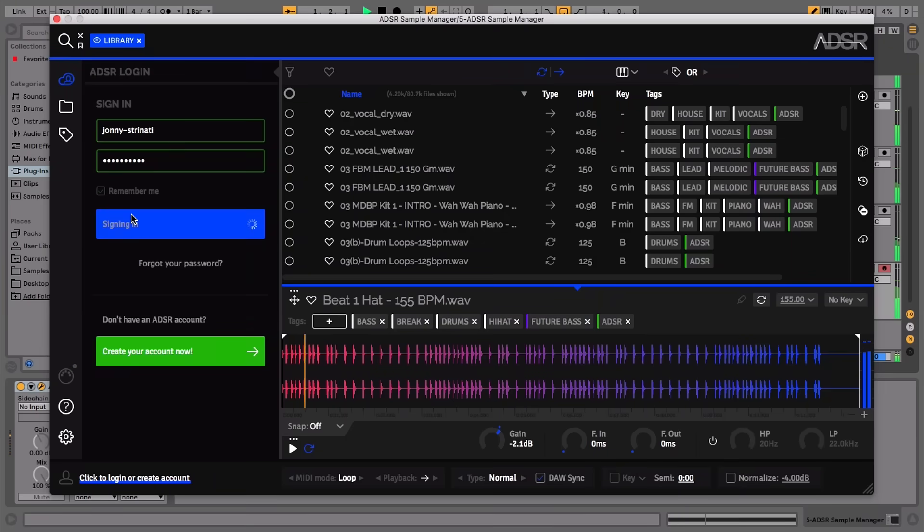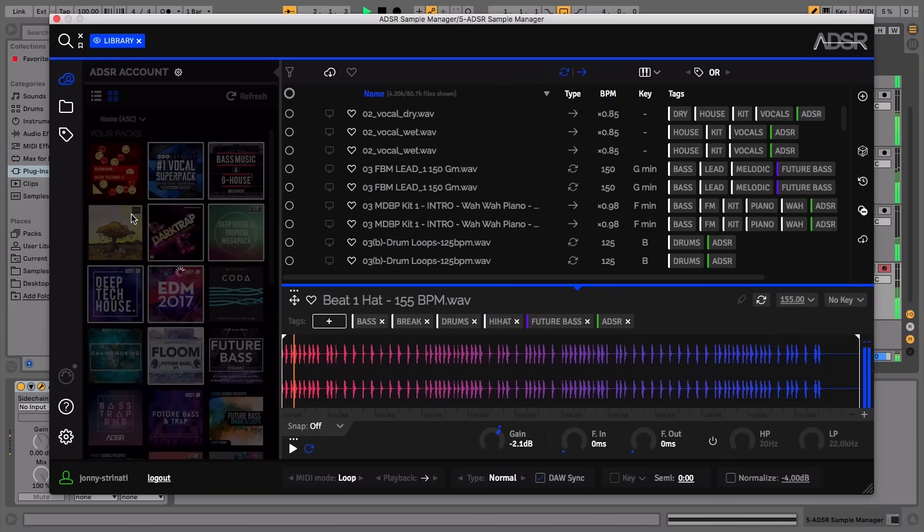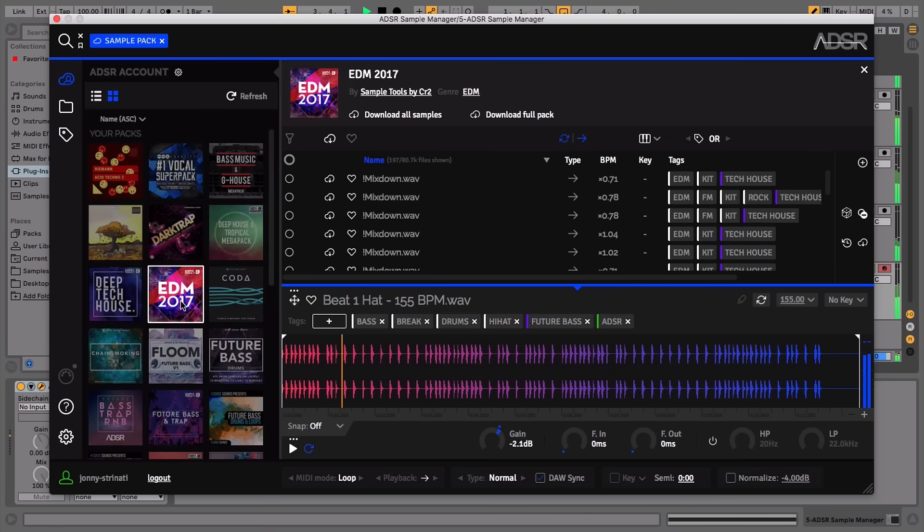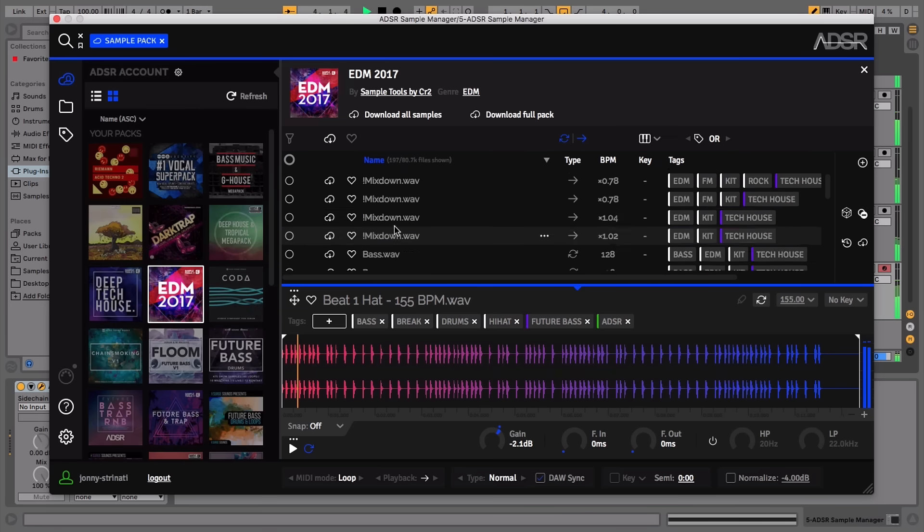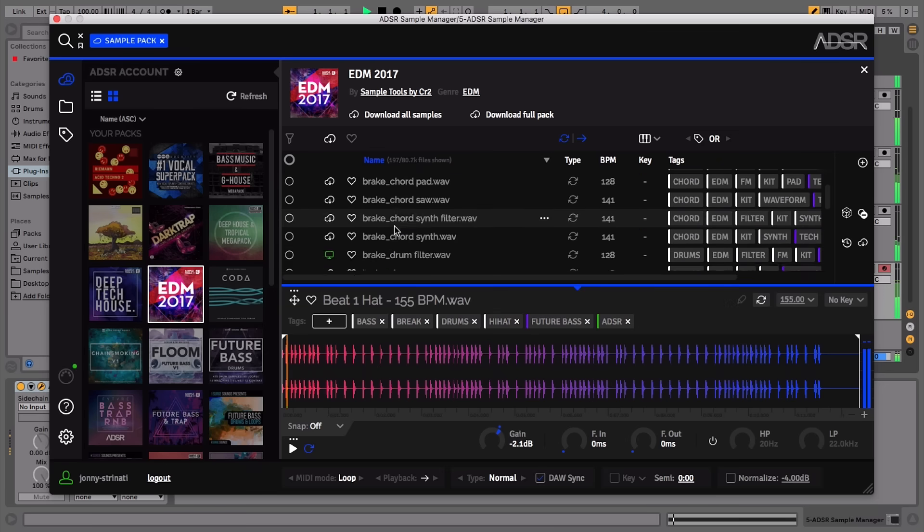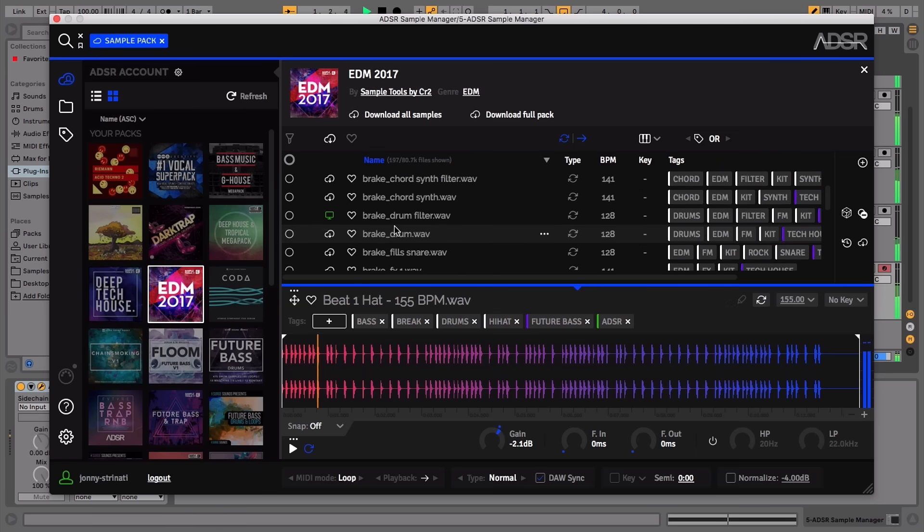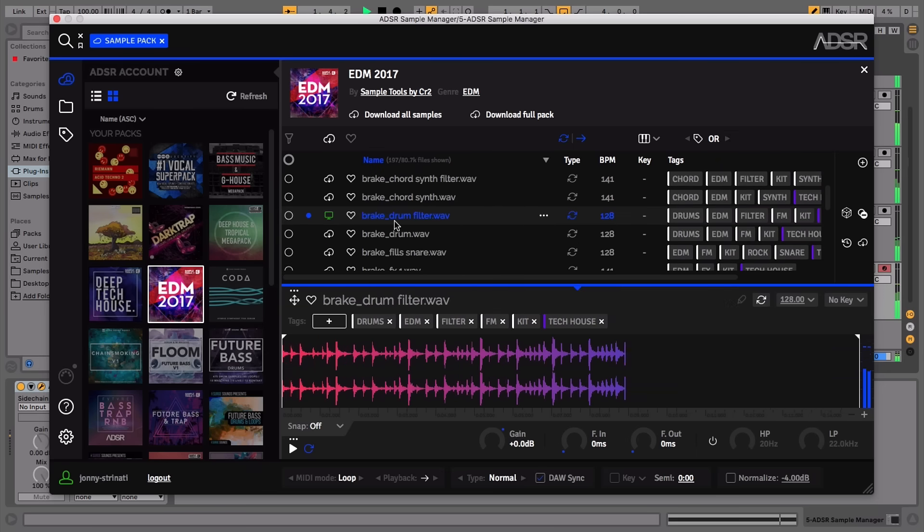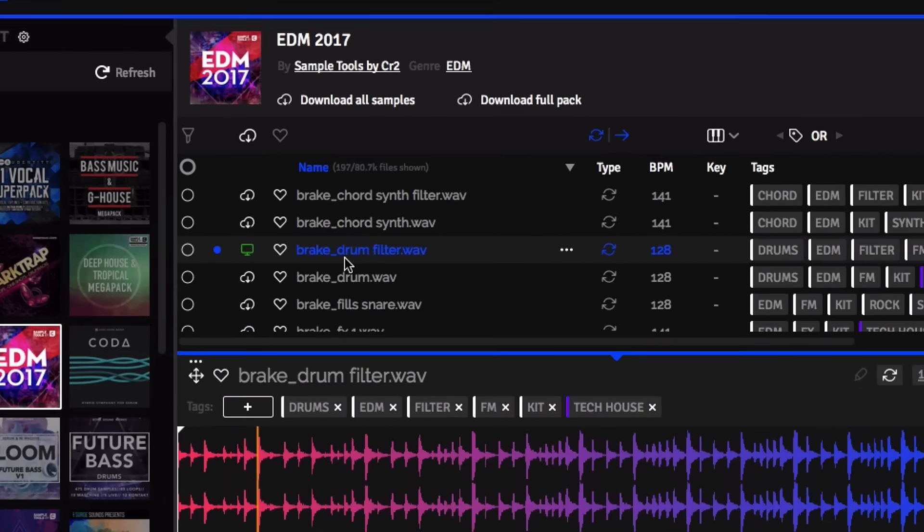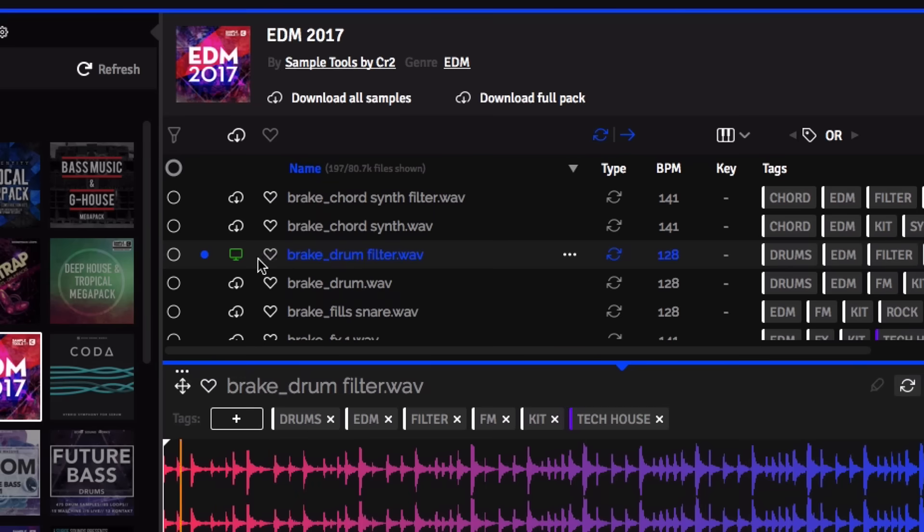ADSR Account Integration means you can now log in and browse your purchased sample packs on adsrsounds.com. This allows you to search, preview and audition your sounds in the cloud like you would your library. You can also download the samples from within the plugin.